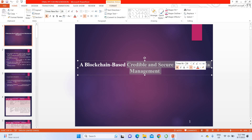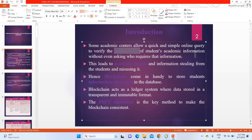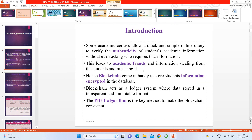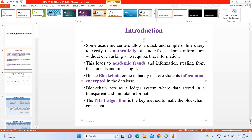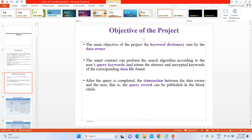The project PPT is titled 'Blockchain Based Credible and Secure Educational Data Management System.' In the introduction, we explain that academic centers find it very complicated to store and maintain all this data. We create an authenticity program for evaluating student performance. We use a blockchain platform and implement a SHA hashing algorithm. The objective is to secure student performance data using smart contracts and blockchain.